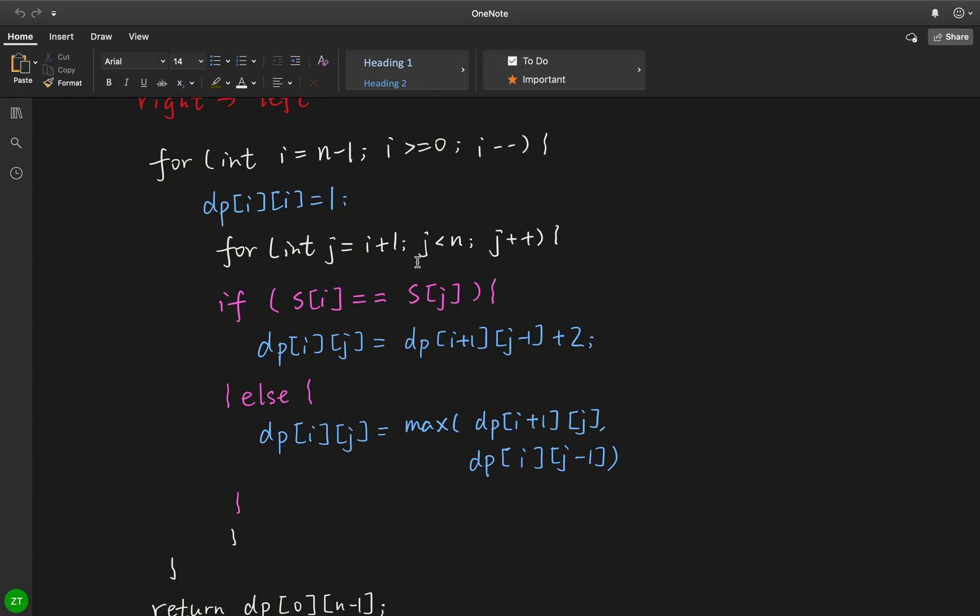And j start from i plus 1, and j less than n, so it from its next place. And if the character at index i equal to the character at index j, the current dp[i][j] should equal to dp[i plus 1][j minus 1] plus 2.